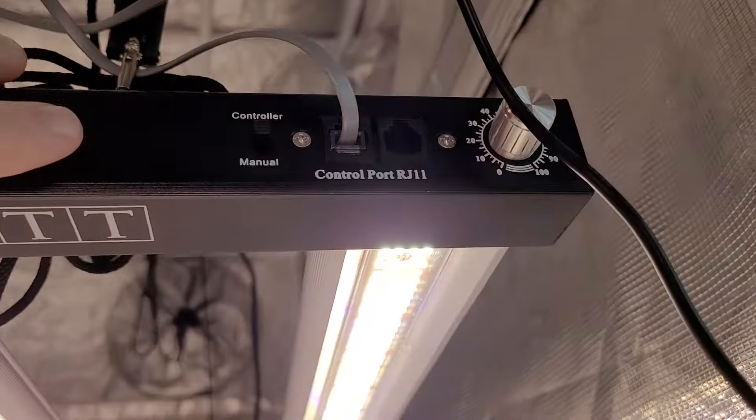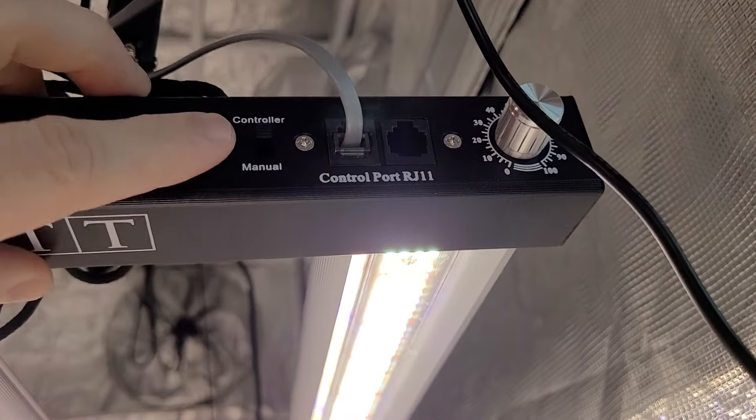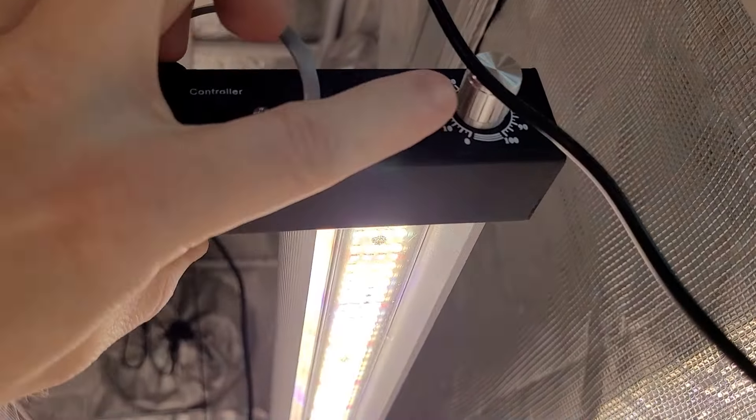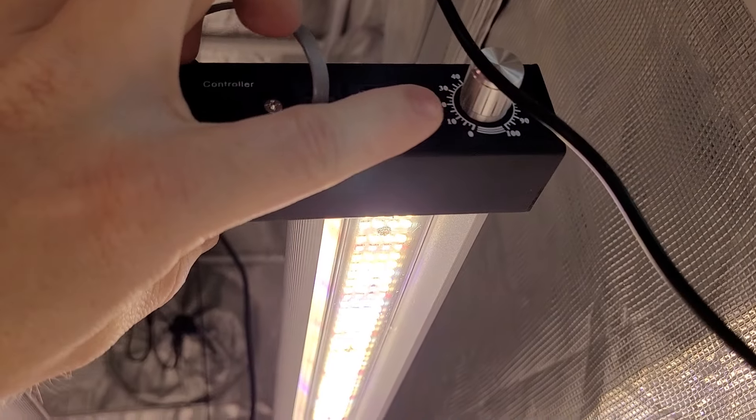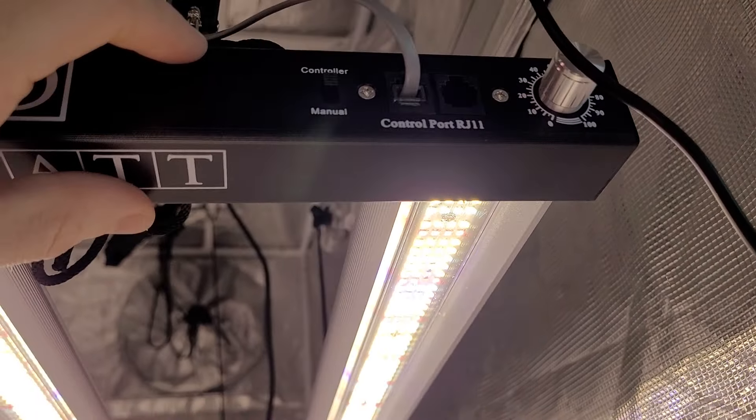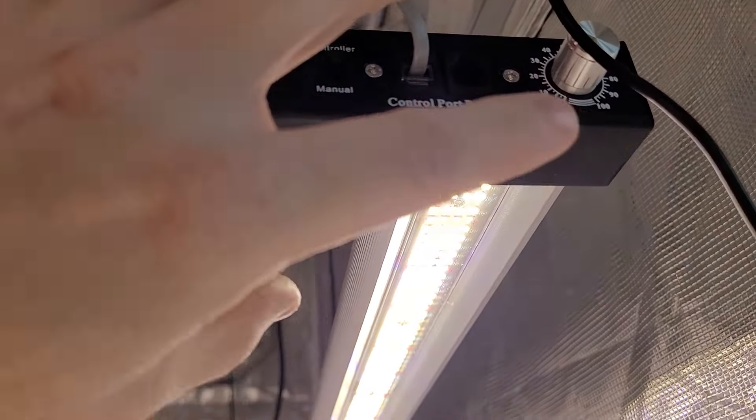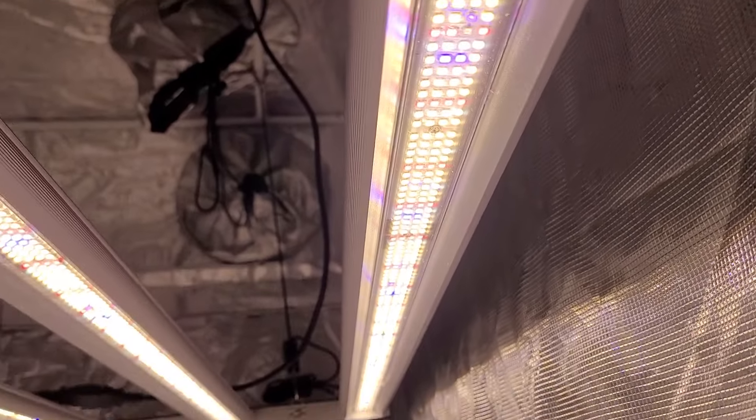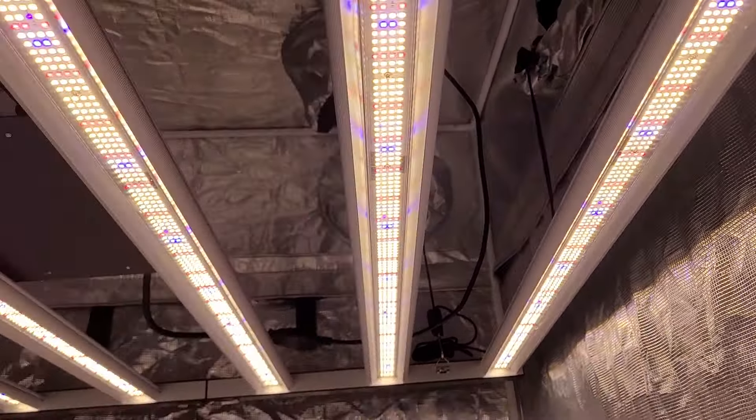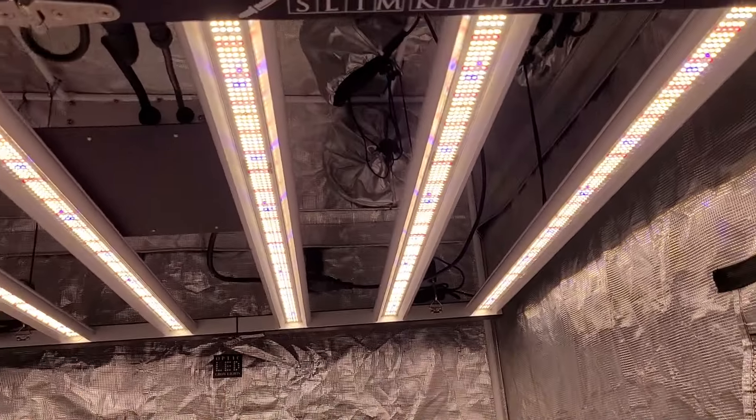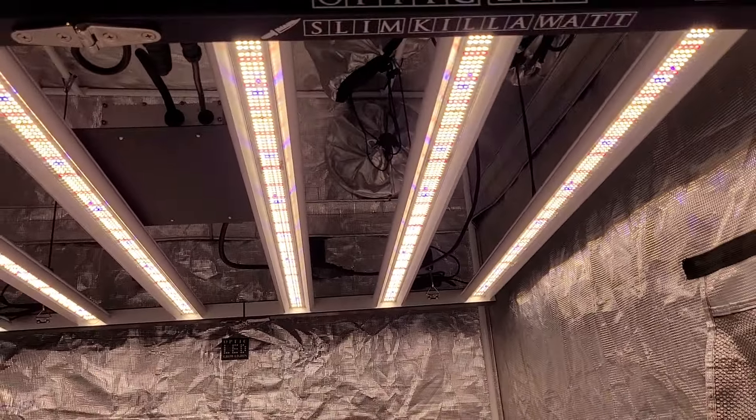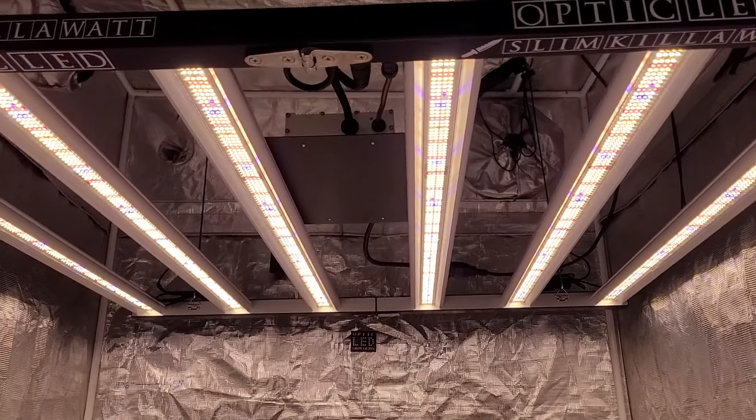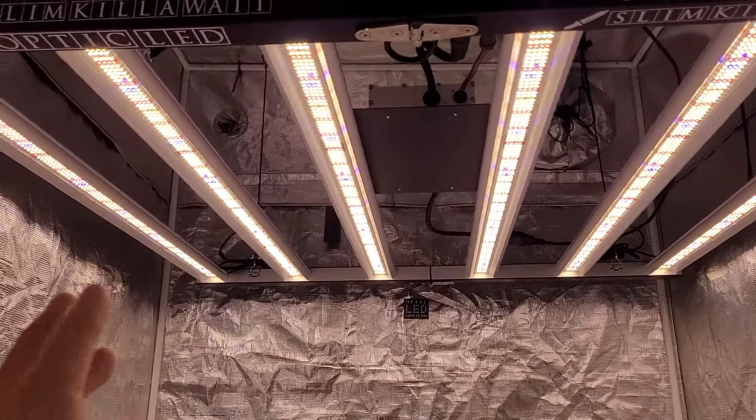On this one you can see we have it hooked up to the controller but you also have the manual dimmer here. You can click it into manual mode and manually adjust with that dimmer there. Of course you can see those full PPFD charts on OpticLEDGrowLights.com.